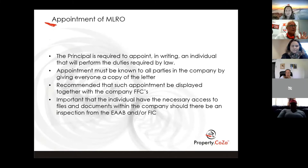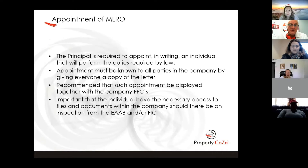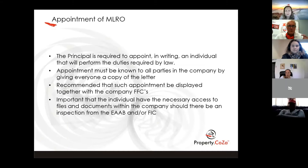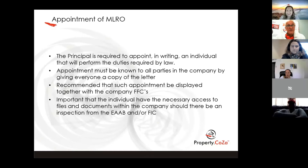When you have a problem or something you're worried about, you've got to come to me and say this transaction is worrying. I have a lot of agents coming to me saying things like: there's an expat, a Central African guy, he wants to pay cash, he wants to sign the deal today, he doesn't even want to see the building — what should I do? The answer is: you take the money and you sign the deal today. That's what we do for a living. The reporting comes afterwards.